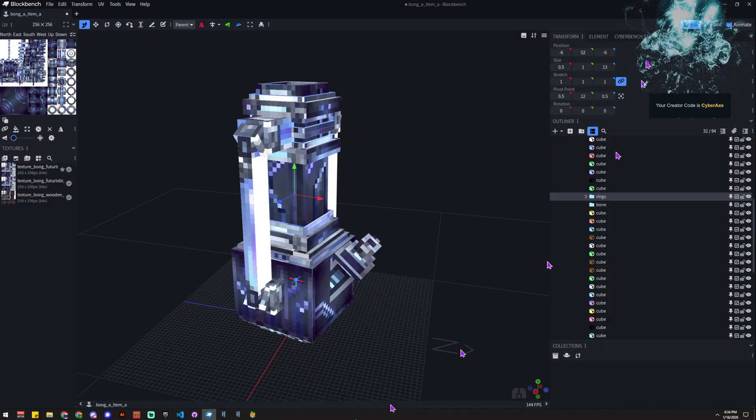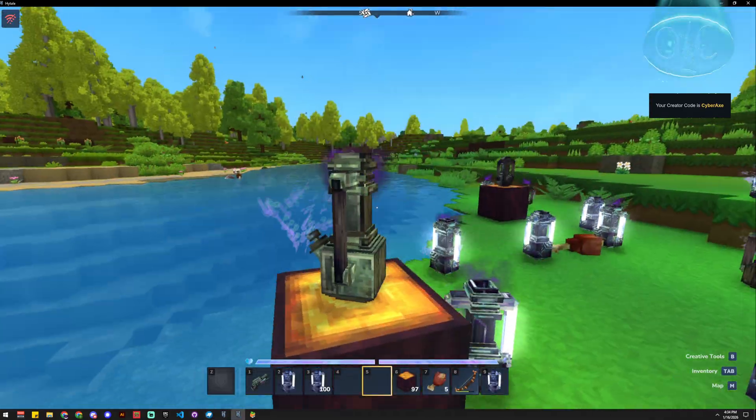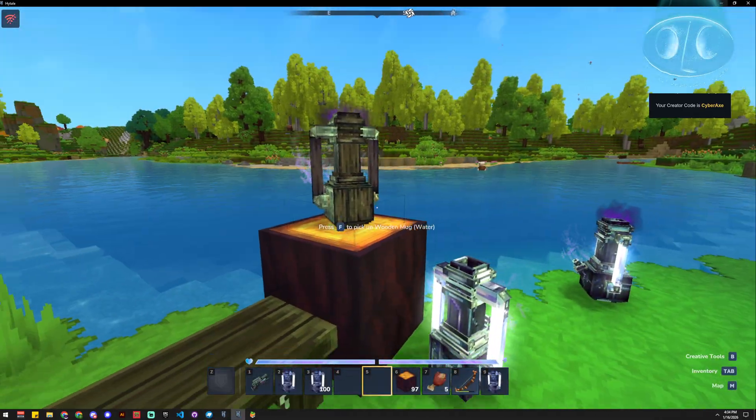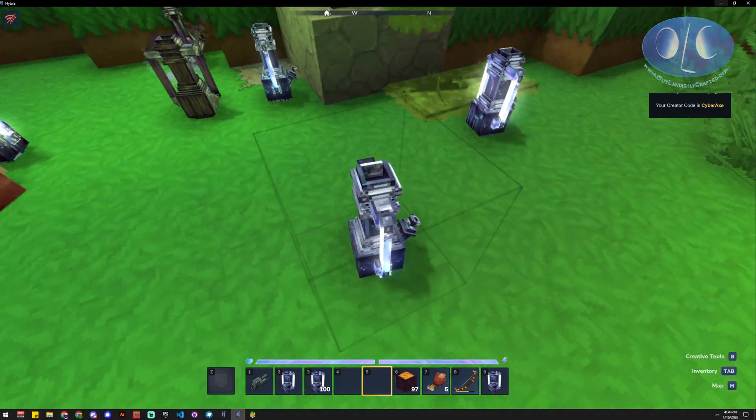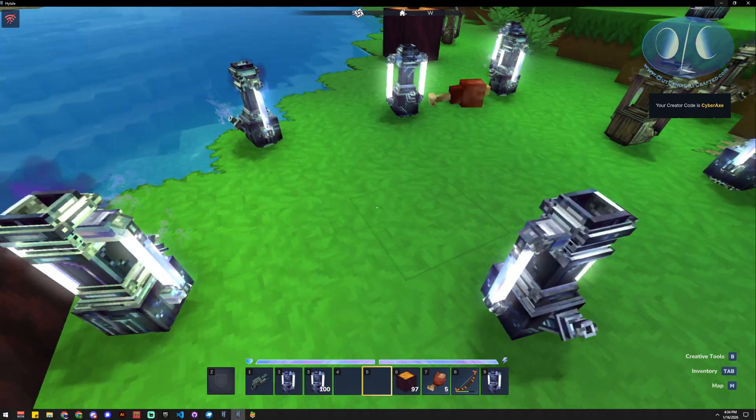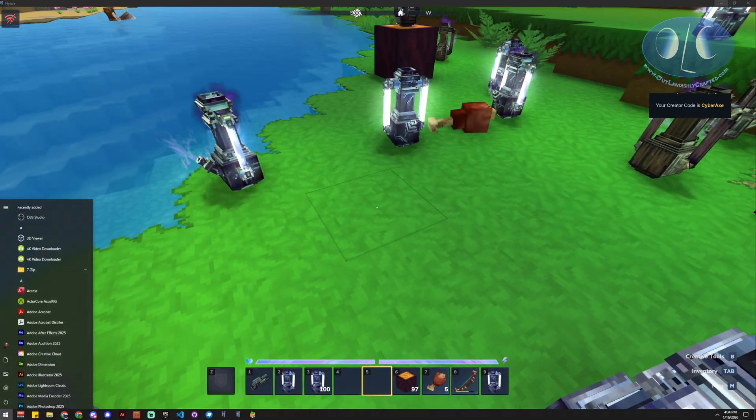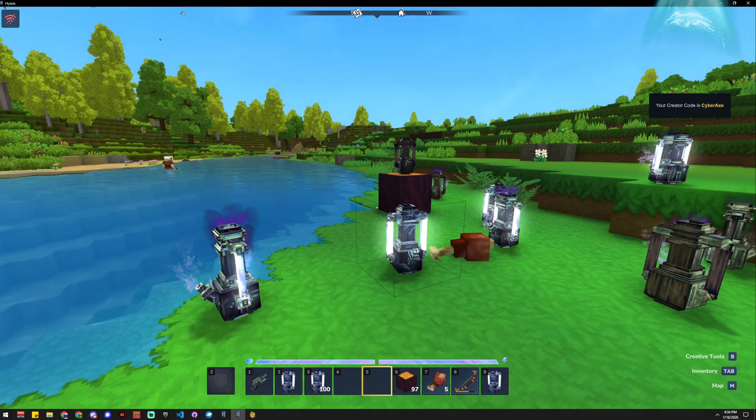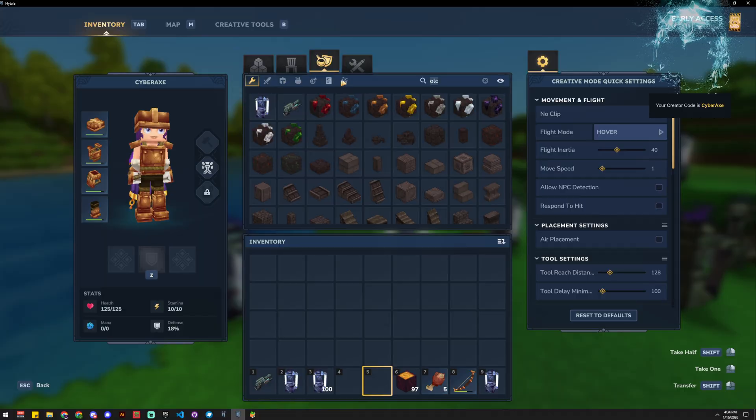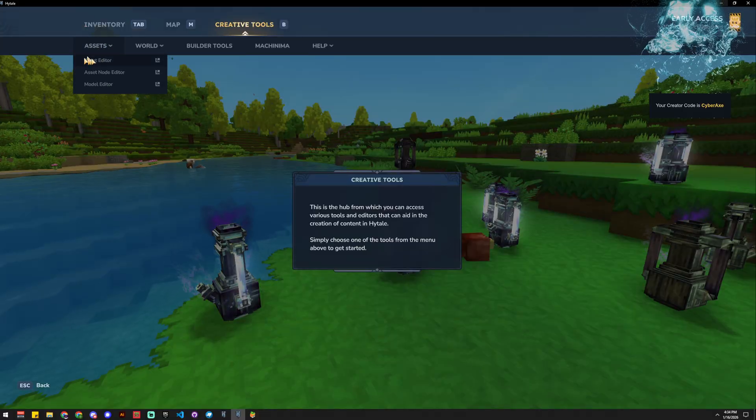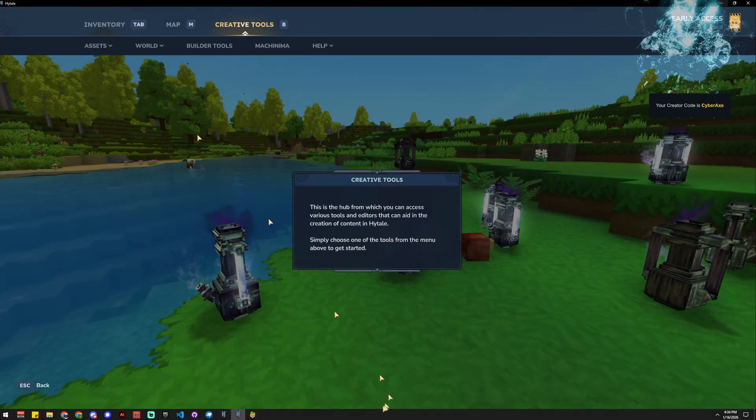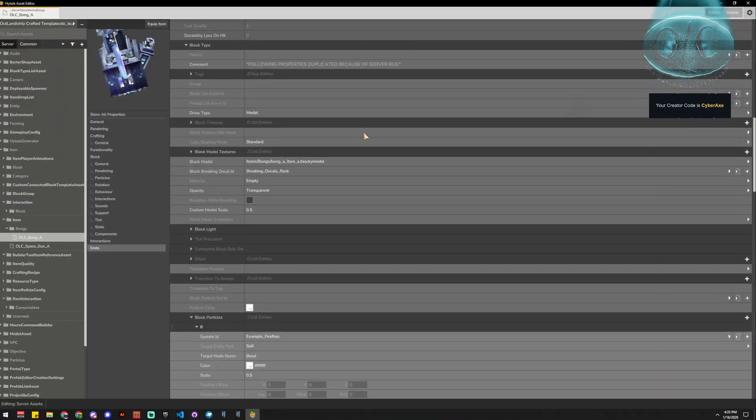So what do we do? We've got our model in the game so we can see it. We want to make sure that we've got our model and we can see it, and then we're going to open up the Asset Editor. You do that through, when you're in Creative, through Asset Editor there, and then it's going to bring up this guy.